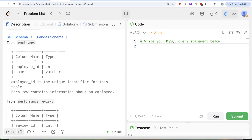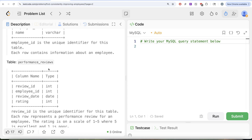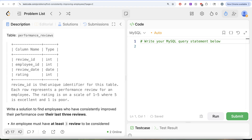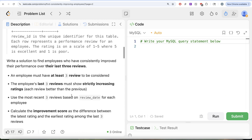The question reads: we are given a table called Employees with two columns — employee ID and name. Employee ID is the unique identifier for this table, and each row contains information about an employee. The second table, Performance Reviews, has four columns: review ID, employee ID, review date, and rating. Review ID is the unique identifier for this table, and each row represents a performance review for an employee. The rating is on a scale of 1 to 5, where 5 is excellent.